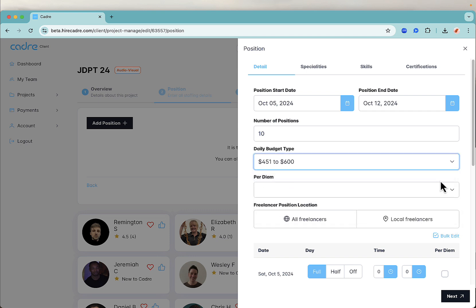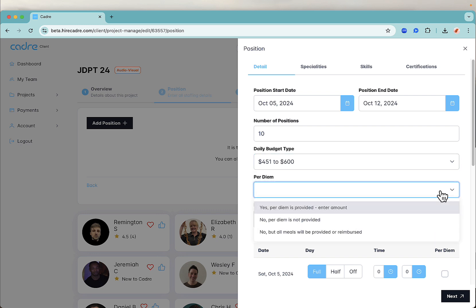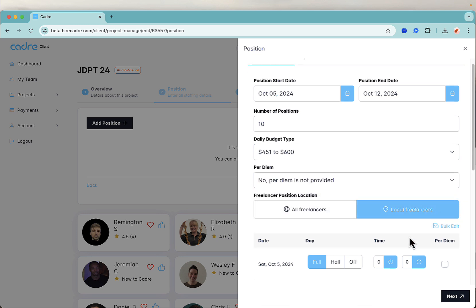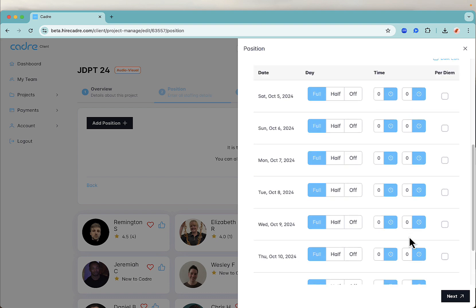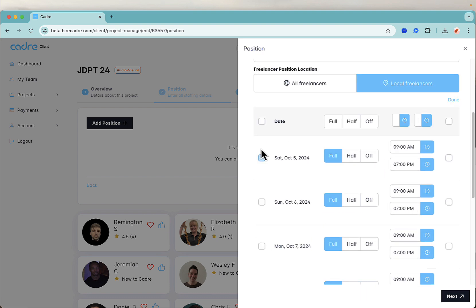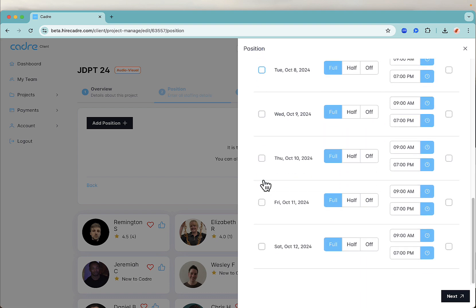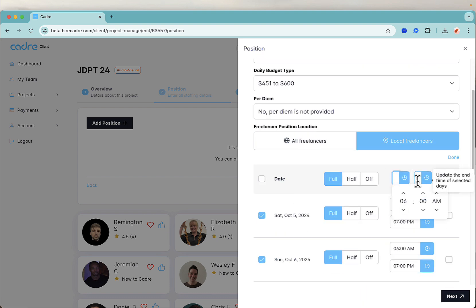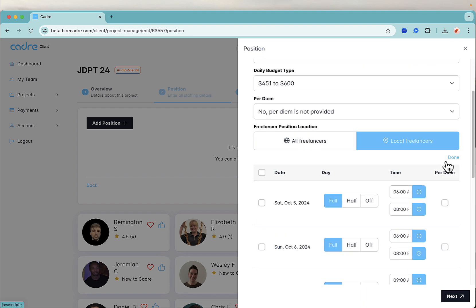Next, select whether you are offering a per diem or whether you will be reimbursing or providing meals, and whether you're looking for local freelancers for this role, then add the daily schedule along with the hours.